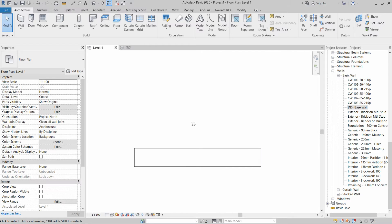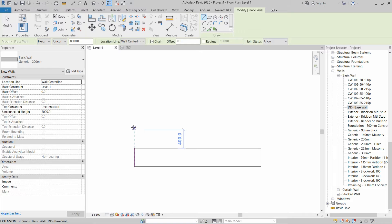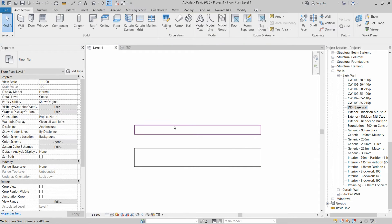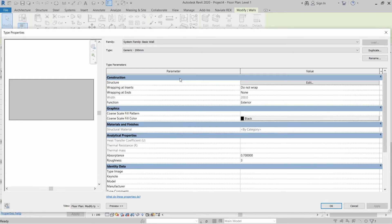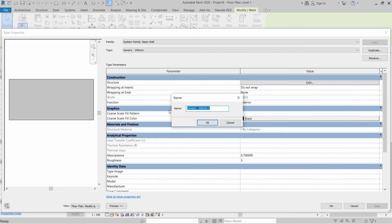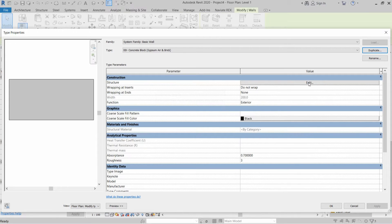We will select the new wall, click Edit Type, then Duplicate. We will name this wall with prefix DD: concrete block with gypsum, air and brick. Click OK, then click Edit in front of Structure.